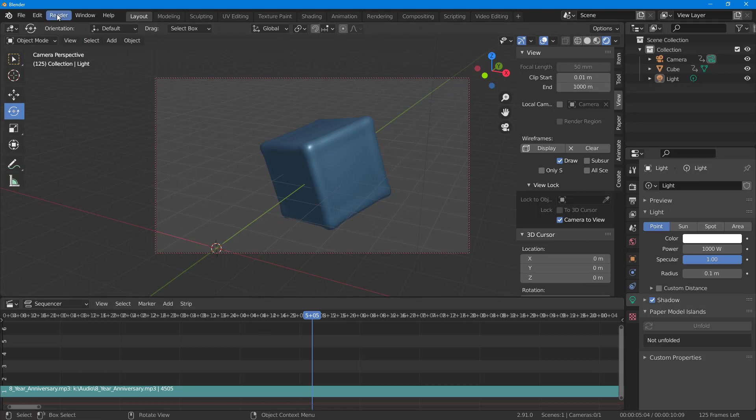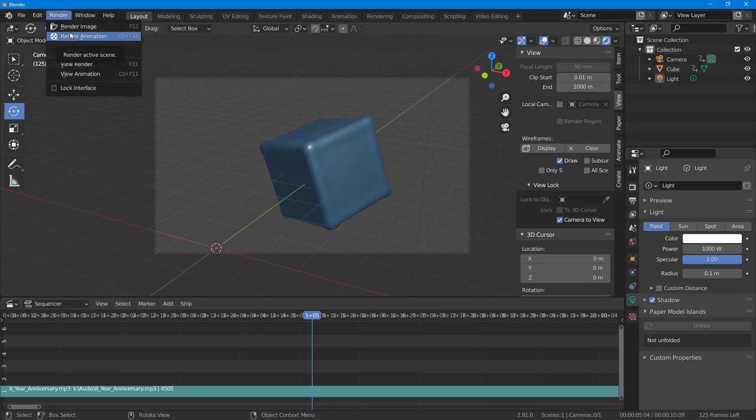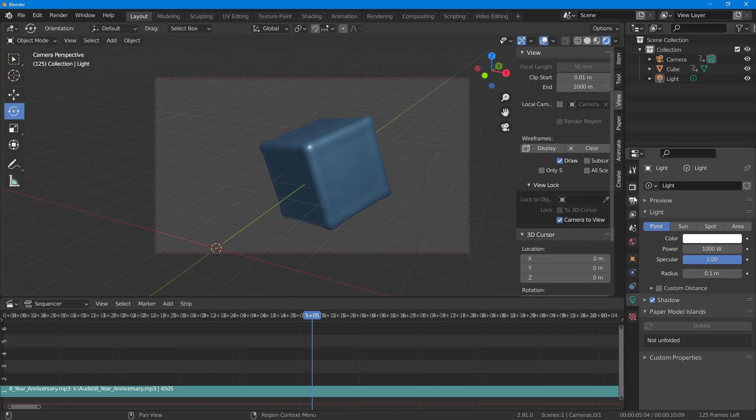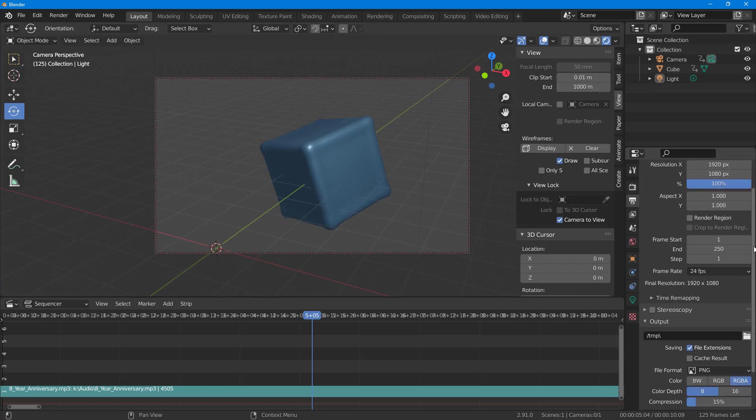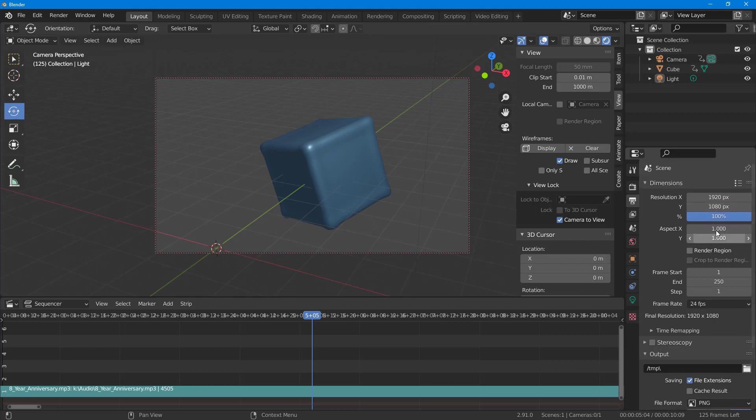What you can do is go into Render and here you can render the animation. But before that, you need to click on the output properties so that you can export out the audio along with this.